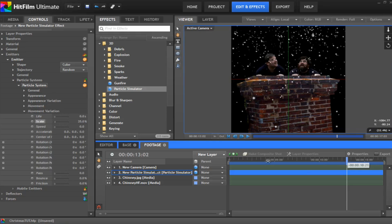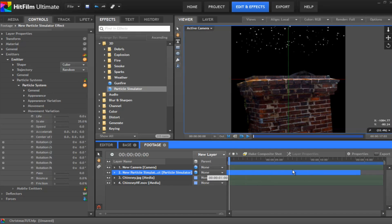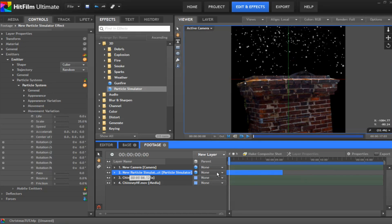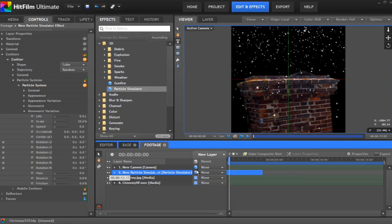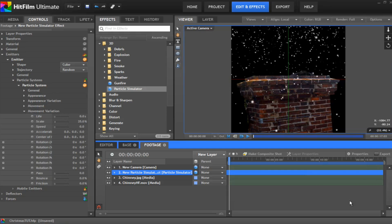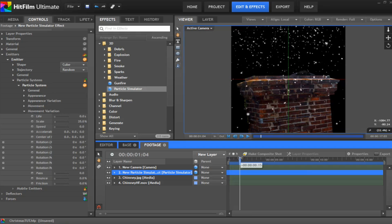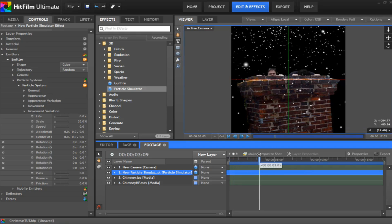Now you notice at the beginning, there's no snow whatsoever. So you want to grab your particle and move it all the way over till it near enough fills the screen. And then just drag the end to the end of your comp shot. That way, as soon as it starts, it's going to be snowing straight away.